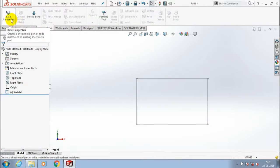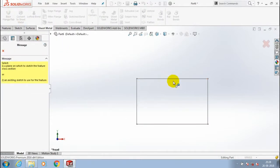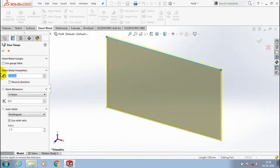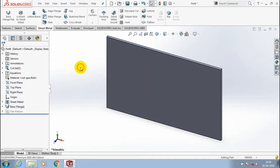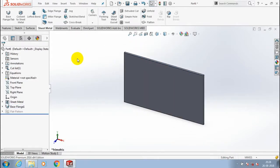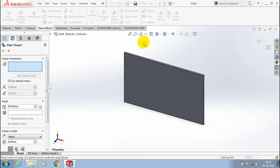Select the base flange tab to convert the sketch into base sheet metal. Specify the amount of thickness for the sheet metal and click OK. After that, I am going to create an edge flange.